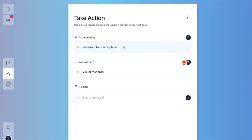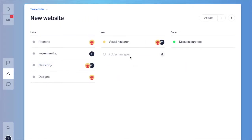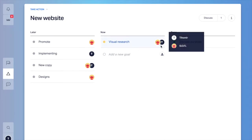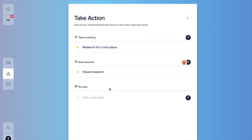Let's take a look at the take action part of the workspace. That's the place that you go in the mornings. That's your filter of goals that you are part of and they are set for now in their plans. So let's go for example in the new website plan from here that we created in the last video. You are going to see that the visual research is the only thing that I set for now and I'm part of it so of course I'm going to see it in the take action.